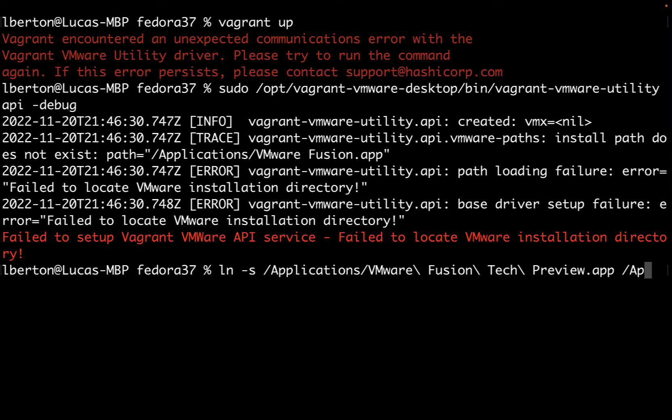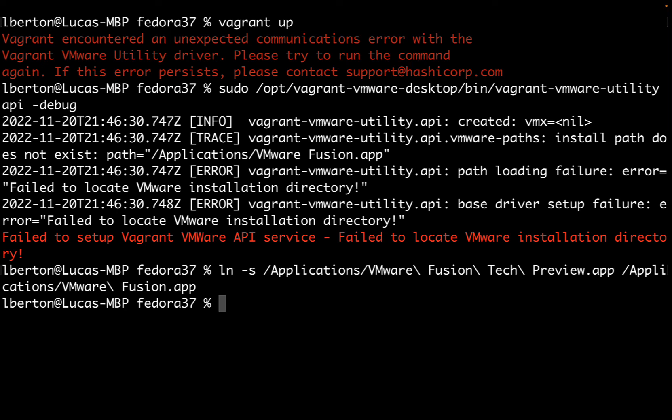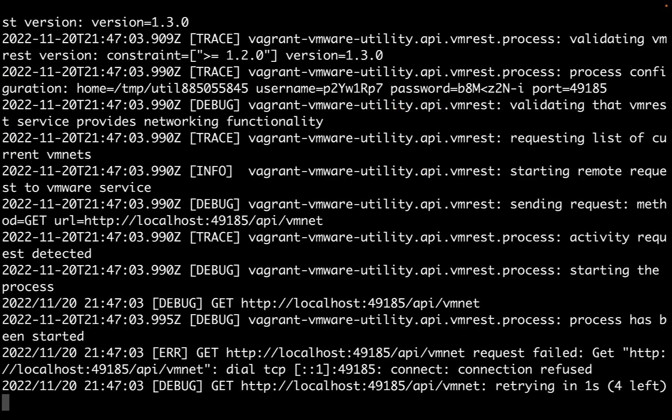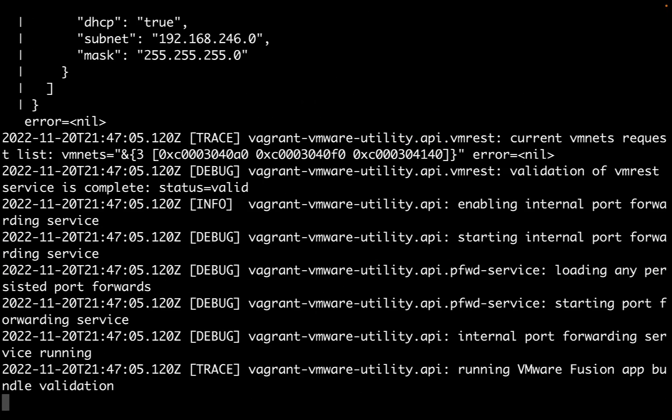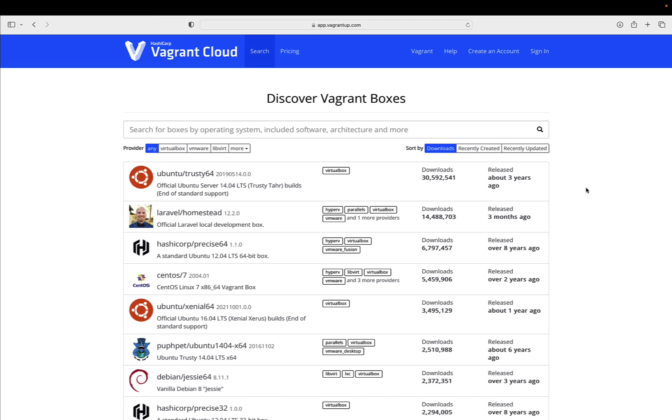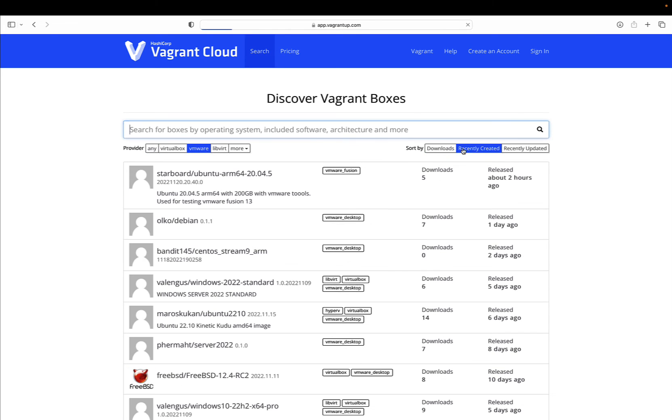We are not using VMware Fusion, we're using the tech preview. So we need to create a symbolic link to the vmware_fusion app that links to the Fusion tech preview. After creating the symbolic link, we can use this utility to double-check that the communication went smooth. Finally we can go to Vagrant Cloud.